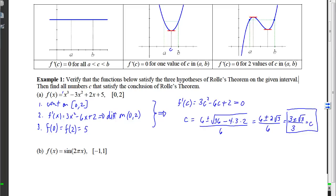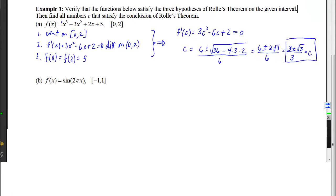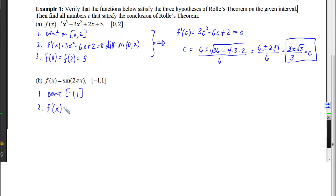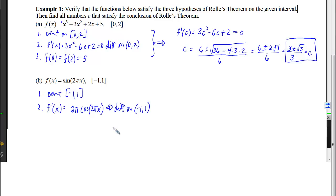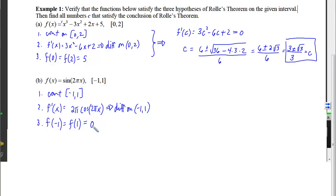Example 1b: verify conditions of Rolle's Theorem for the sine function on [−1, 1]. Sine functions have no division by zero, no even roots, no logs — continuous on the closed interval. The derivative is 2π·cos(2πx), which also has no problems, so it's differentiable on the open interval. Plugging in −1 gives sin(−2π) = 0, and plugging in 1 gives sin(2π) = 0. All three criteria are satisfied.